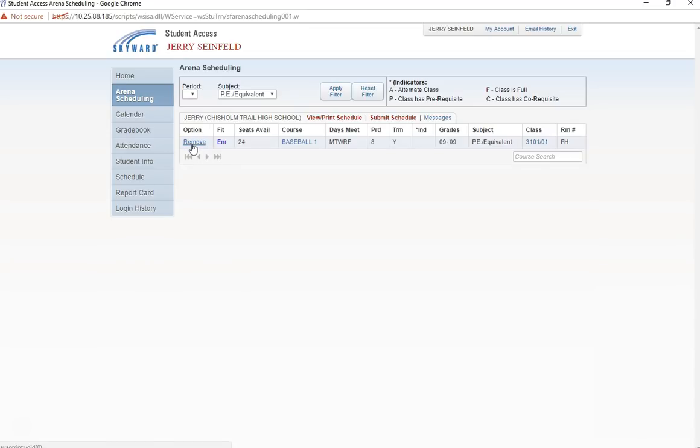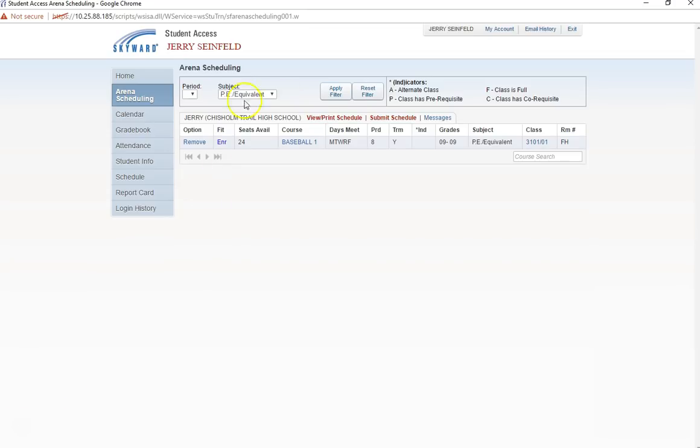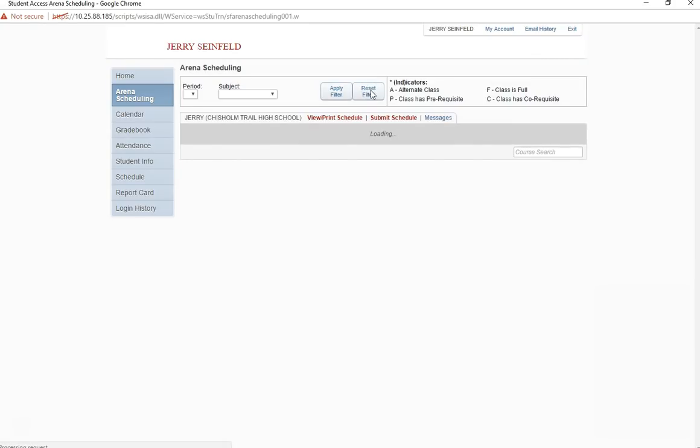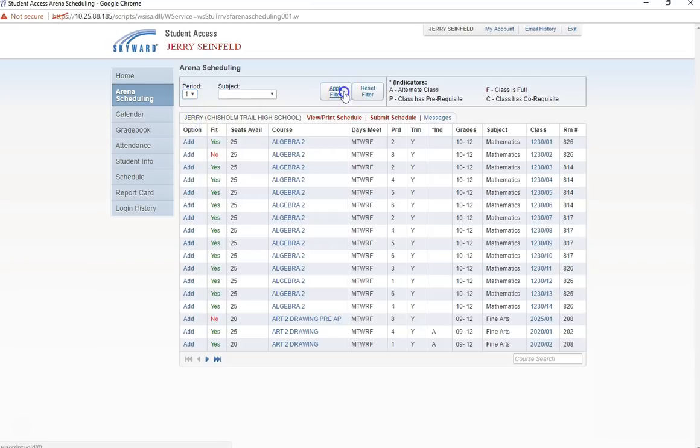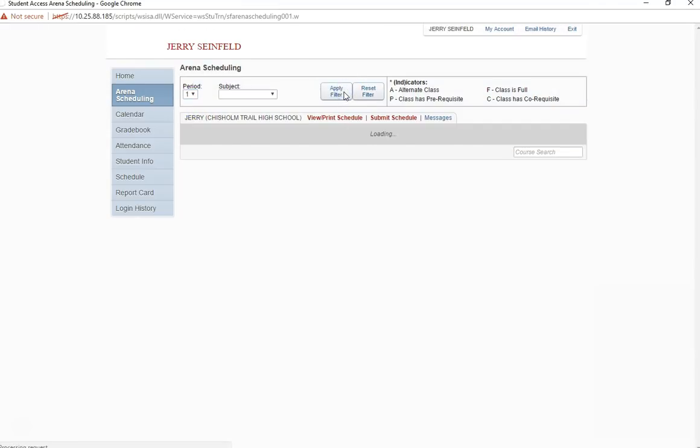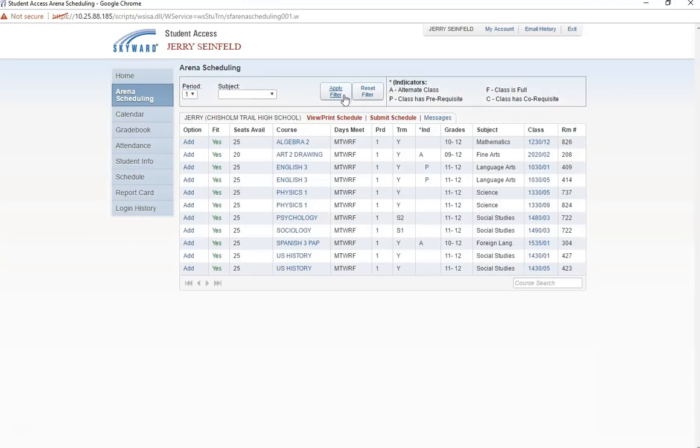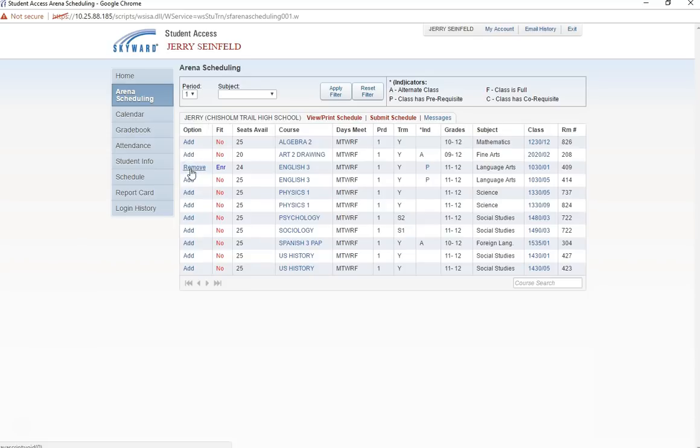Notice that my option for this class is now to remove it from my schedule and that under fit it no longer says yes but instead says ENR for enrolled. Now I will move on to the remainder of my schedule. At this point there are no other special programs I am looking for so I will begin filtering by period. I select first period and apply the filter. Below are all my options for first period. I am going to select to take English 3 this period.